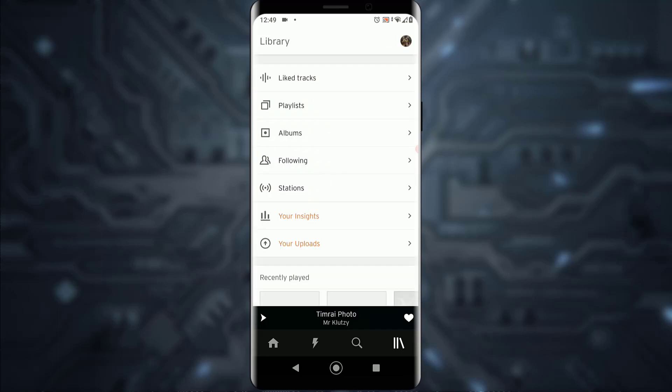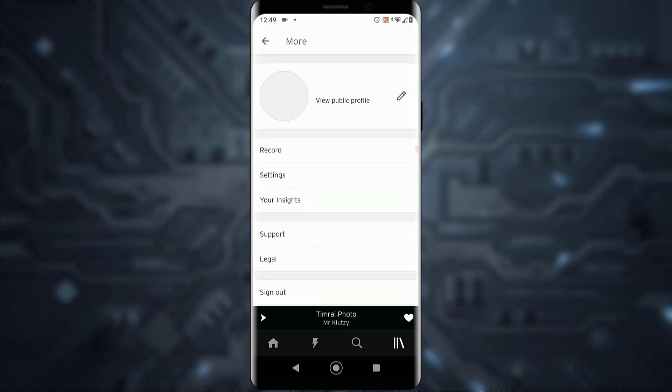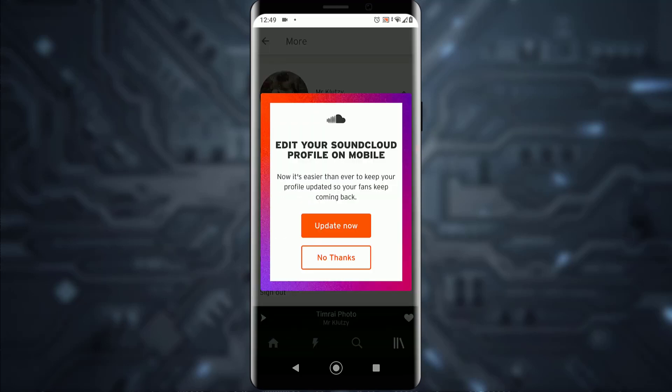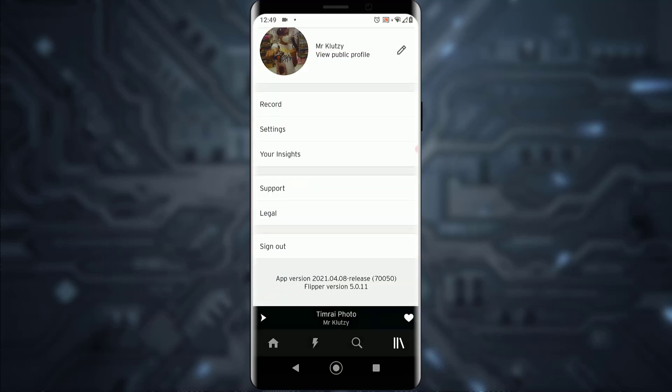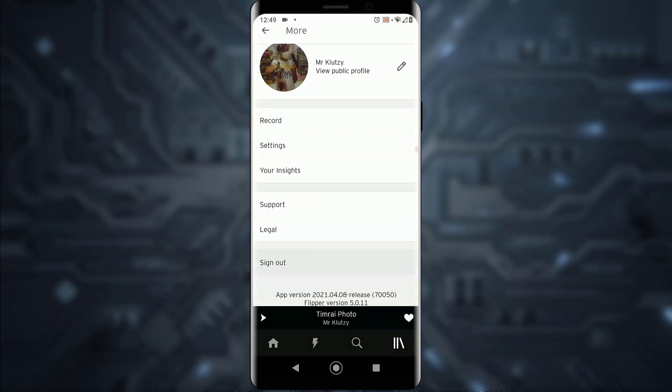On the top right, go ahead and tap on your profile icon. Then scroll all the way down until you see the sign out button.